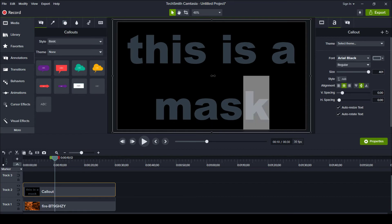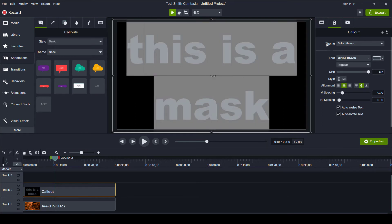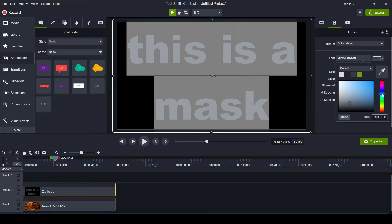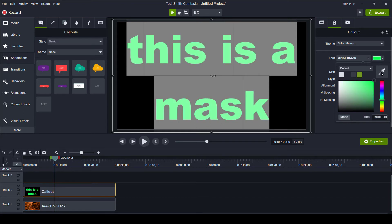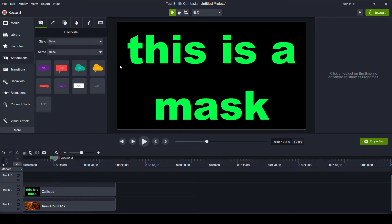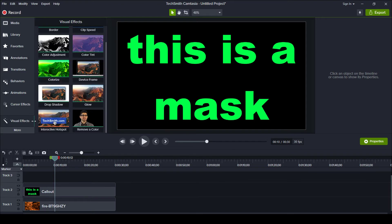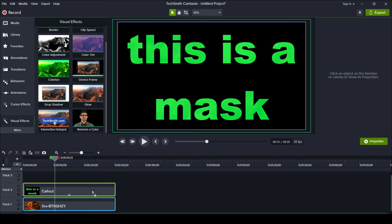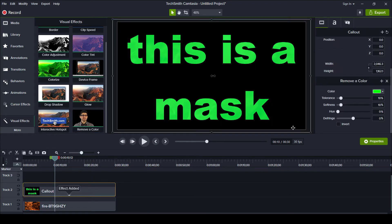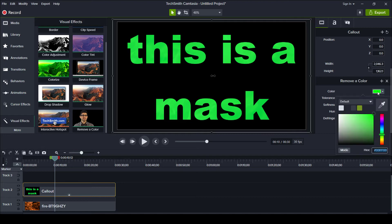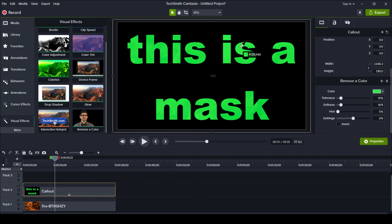The trick here is I'm going to select my text and change the color to something really, really bright. Green works — that's probably why green screens generally operate with green. The key step is under Visual Effects, I'm going to choose 'Remove a Color' and drag it down to this item. I'll go to the color I want to remove, and instead of the default chroma key green, I'll click it and use my eyedropper selector tool to click this minty green that we've changed our text to.